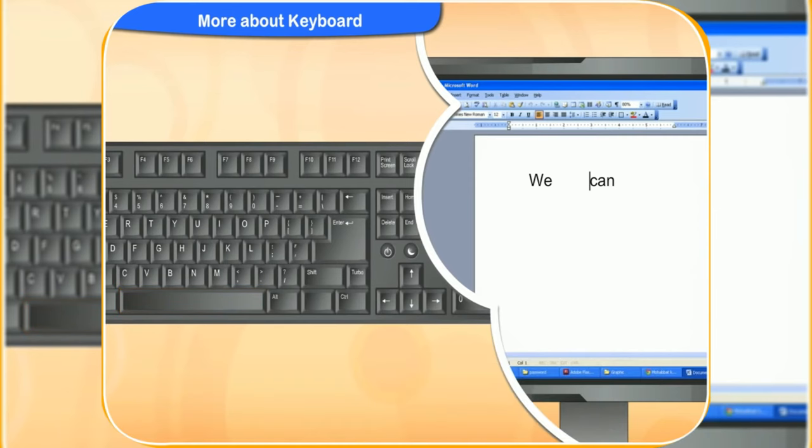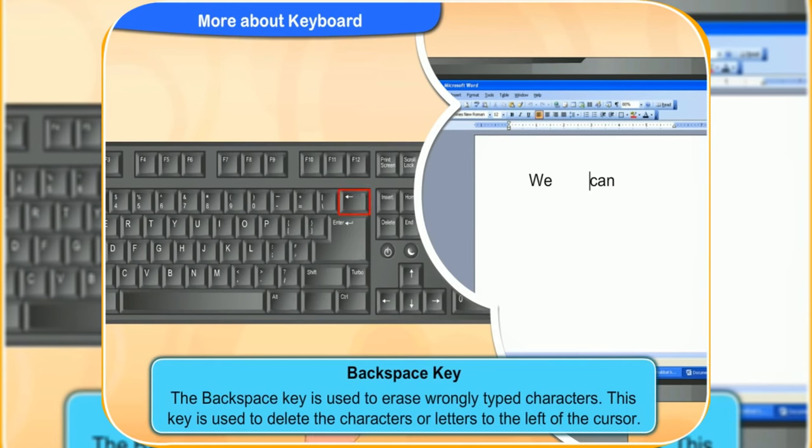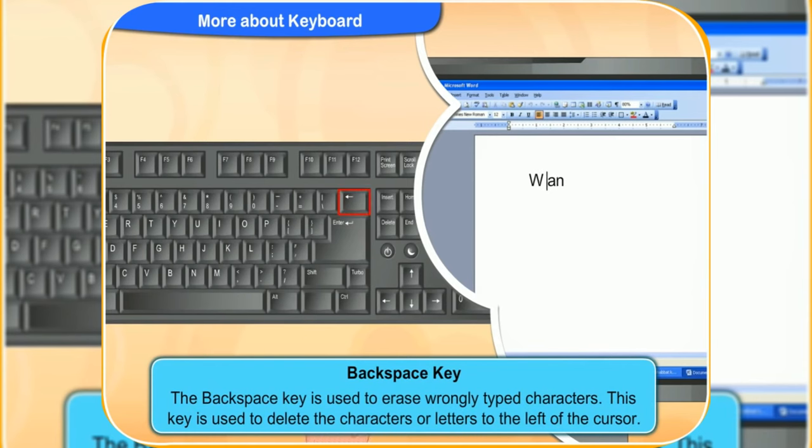Look at this key. It is the backspace key. It is used to erase the wrongly typed characters. In case you make an error while typing, you can use this key to delete the characters of letters to the left of the cursor.